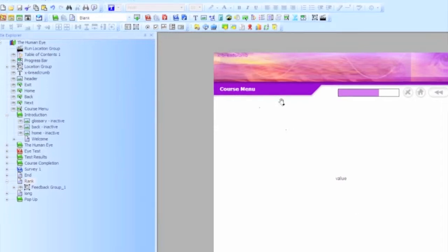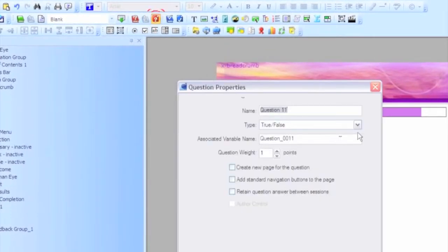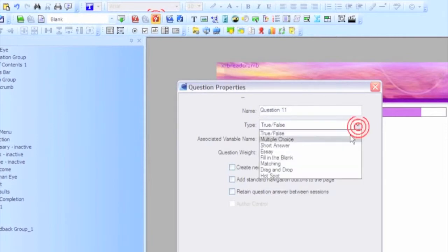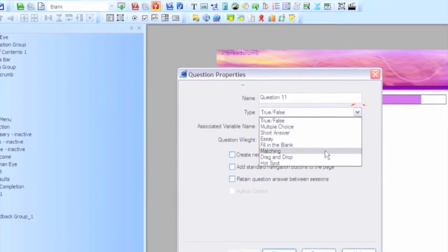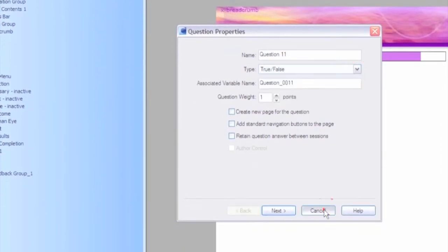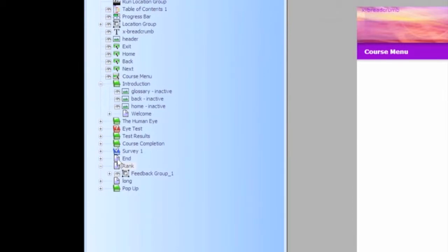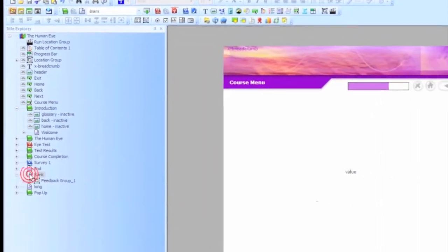Well, you're used to using question types quite a bit and you'll notice that there is not a question type for ranking or sequencing. However, what you can do is there is a survey type for ranking and sequencing.